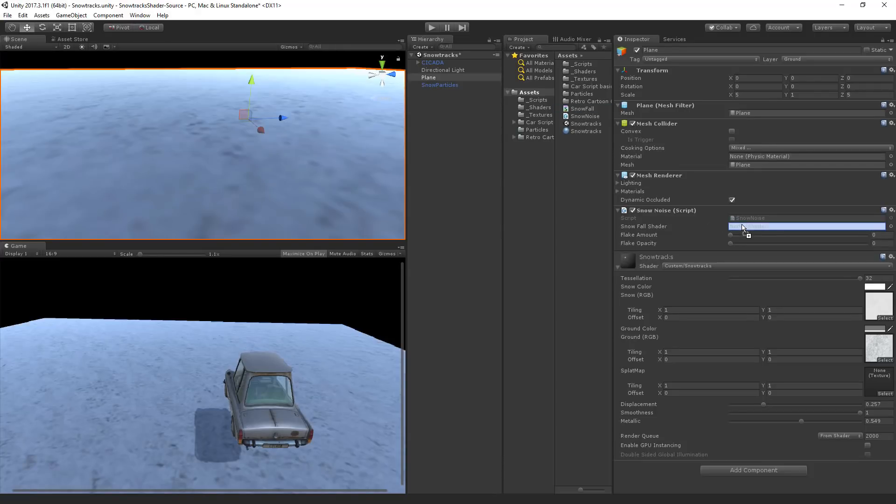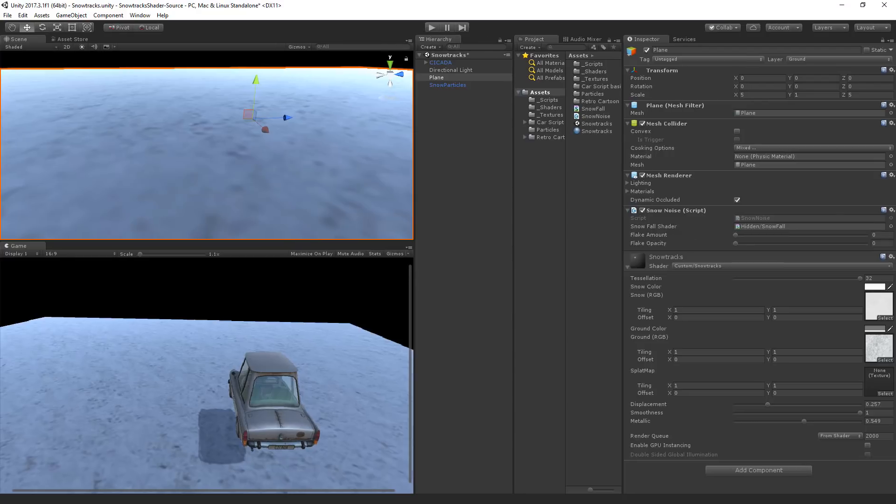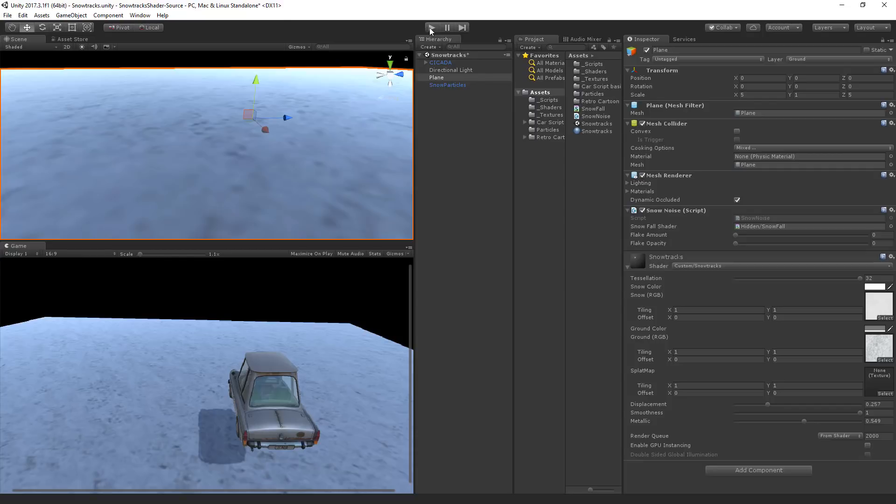And now in unity we need to select our snowfall material. So let's drop that in there. I'm now going to start a scene and drive around a little bit creating some tracks in the snow. And once we've got some tracks we'll increase these numbers to see the snow reappear.